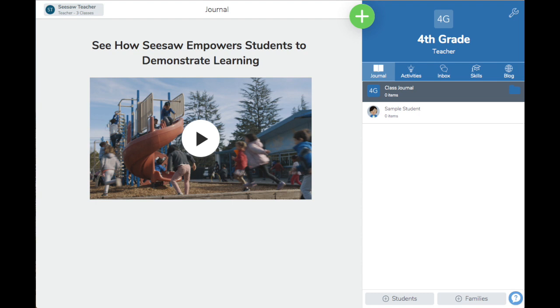When you create a new class in Seesaw as a teacher, you will see a sample student in the journal section of the class list.